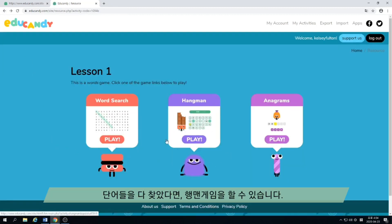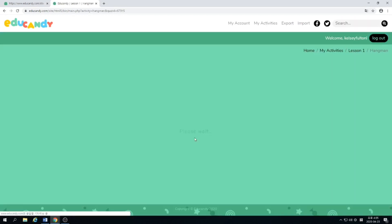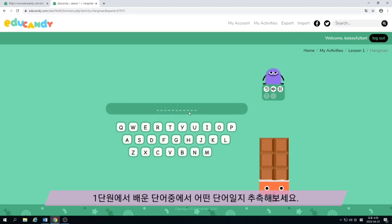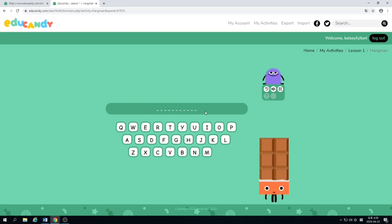And then you can play hangman. Press play. And you have to guess what word this is. So try to remember your vocabulary words. And guess a letter. First we'll guess E — there's no E. Next we'll guess S — no S. O. There's one O. So then we try to find what the word is.